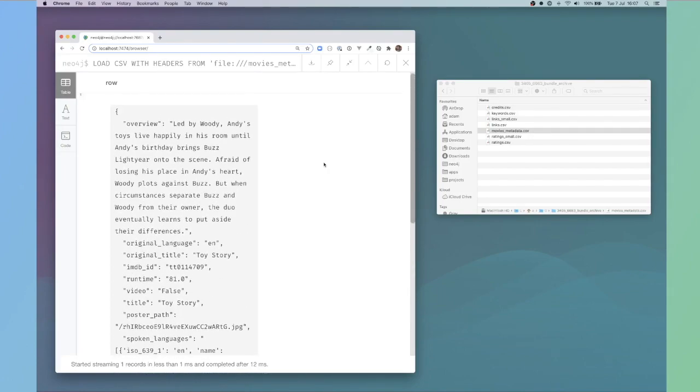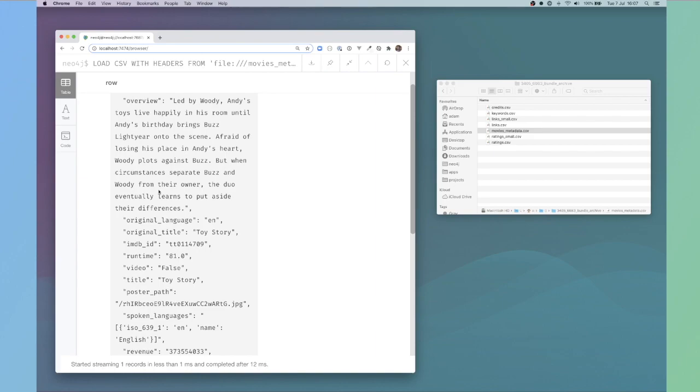By default, when you load data using load CSV, everything is cast as a string. What you need to do if you need something other than a string, then you would have to cast that using either a cipher function or using APOC.